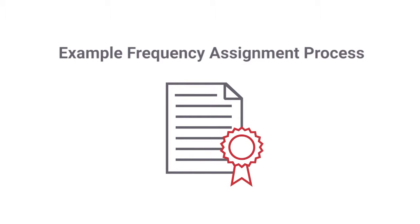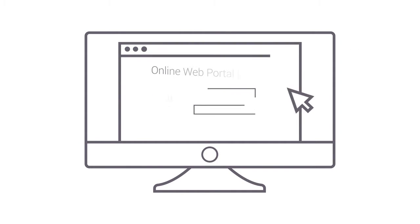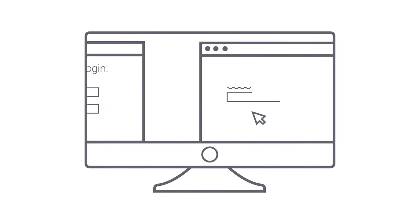Let's take a look at just one example of a frequency assignment process in Spectra. First, a customer logs into the online web portal and begins entering a new license application.